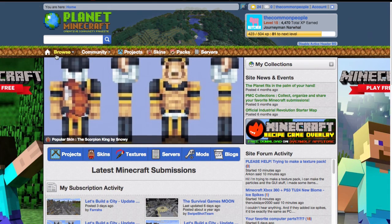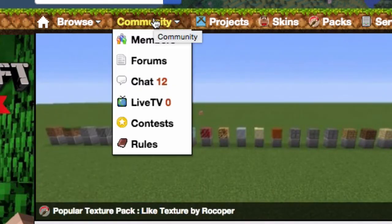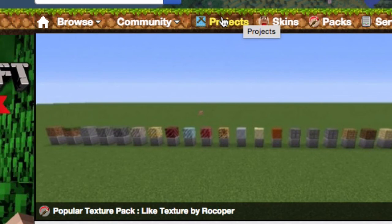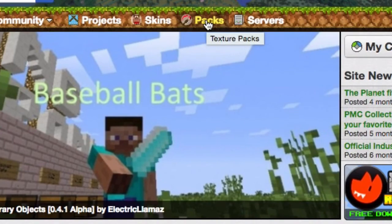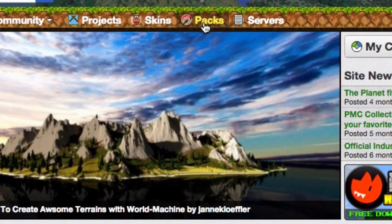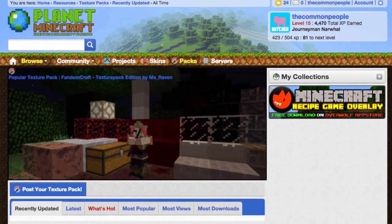So let's have a look up here — you can browse all these things, even banners. There's community stuff — memberships, forums, chat, projects. Projects are often builds. Skins, obviously you'd want to look up all different kinds of skins. But what we're looking for in this particular episode is texture packs, so I'm going to click here — and here we go.